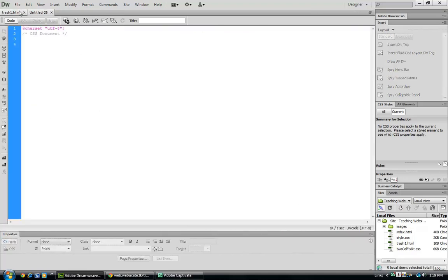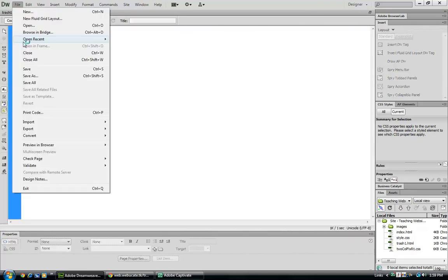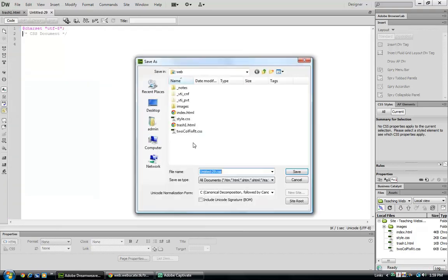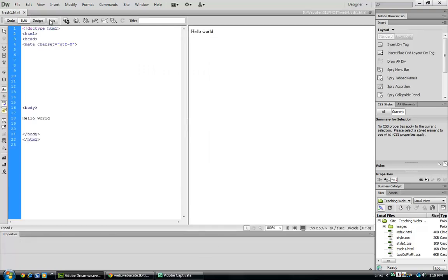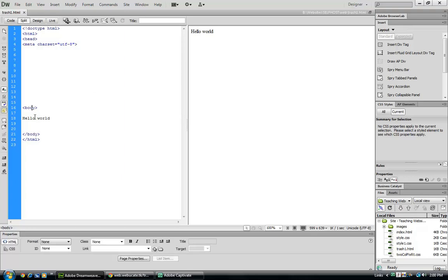And let's save that as style1.css. Alright. Now we have your basic web page. We don't have much going on here.